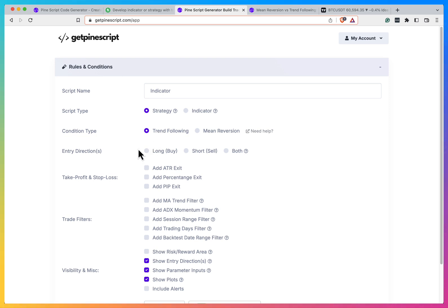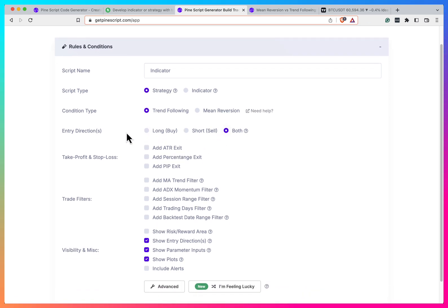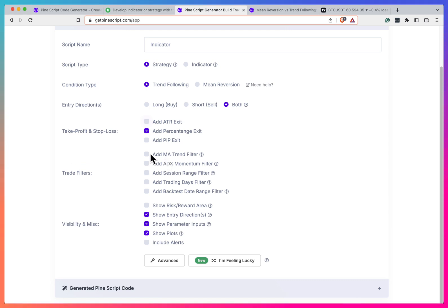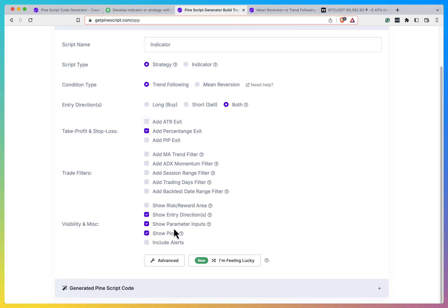So here you can select what do you want to trade long, short or both. And here you can put some take profit and stop losses on your strategy. And here you can put some popular filters. You also can add some parameters like include alerts, show plots and so on.